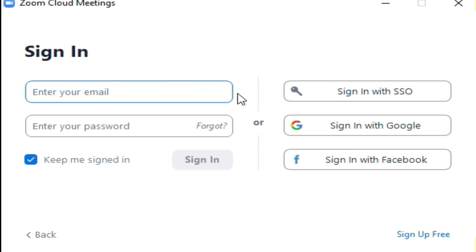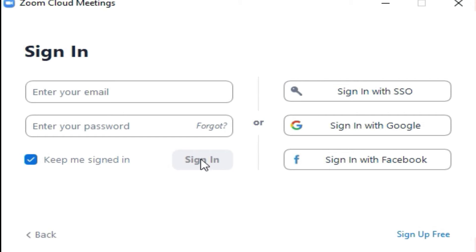Now enter your email and your password. Click on keep me signed in to remain signed in and click on sign in to enter Zoom using that account.